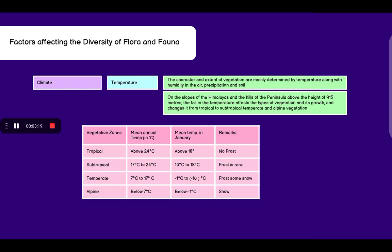Down you can see a table which represents the temperature in respective months. For the tropical zone, the annual average temperature is above 24 degrees Celsius and the temperature in January is 18 degrees Celsius. There is no frost. About sub-tropical region, the temperature annually is 17 to 24 degrees Celsius and average in January is 10 to 18 degrees Celsius. Frost is very rare.